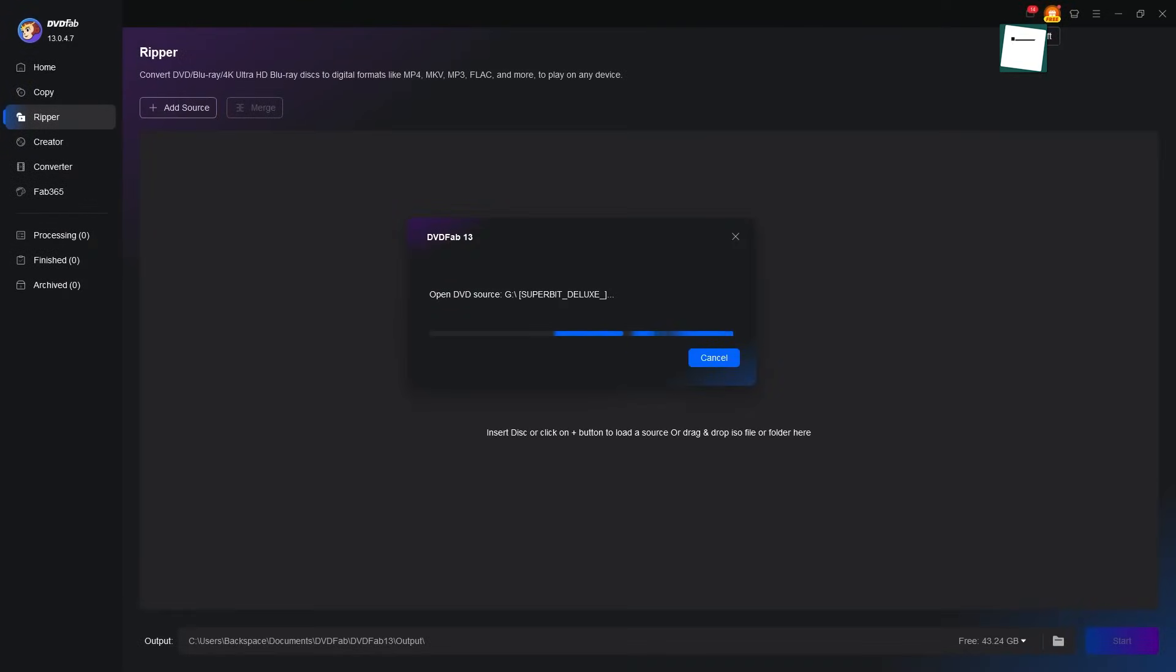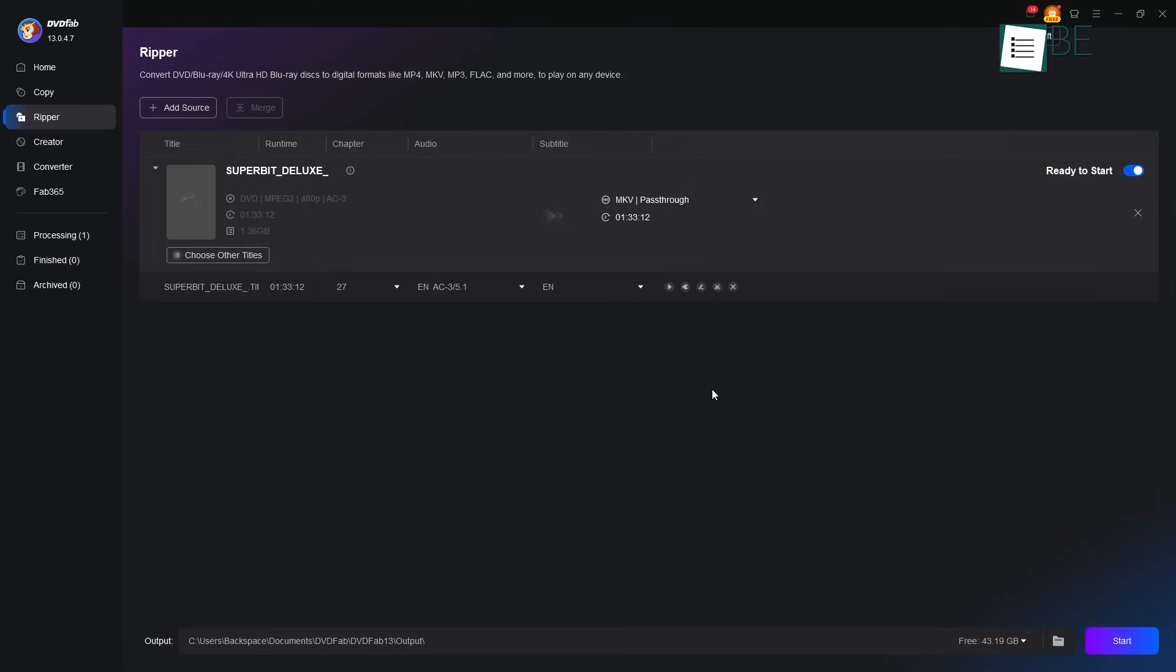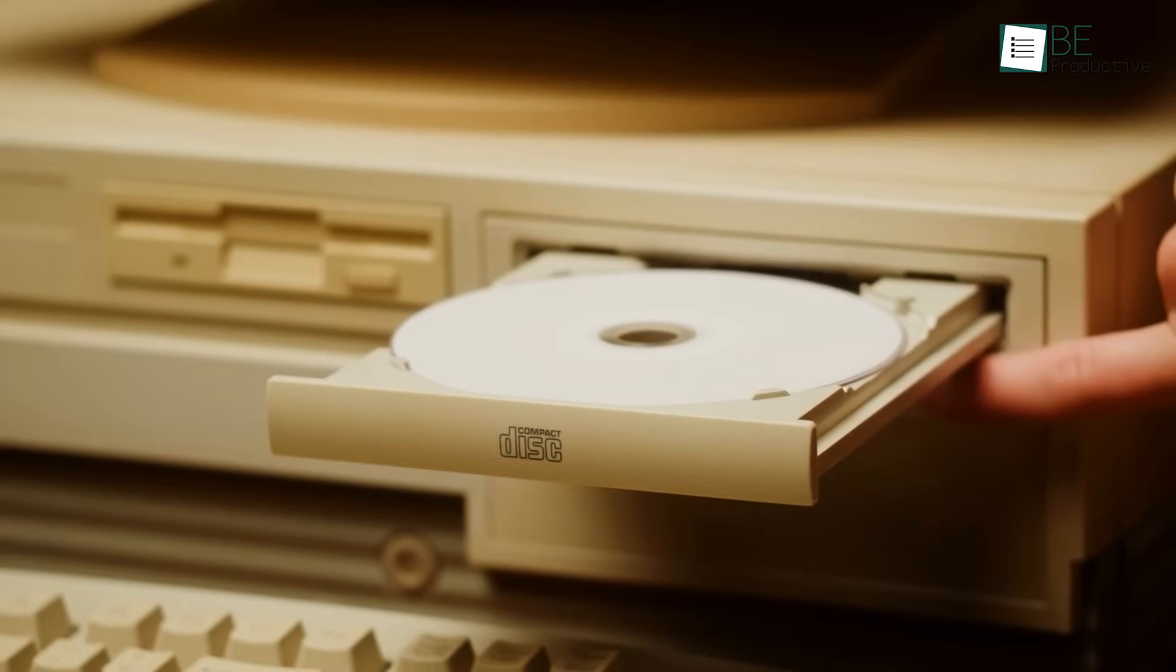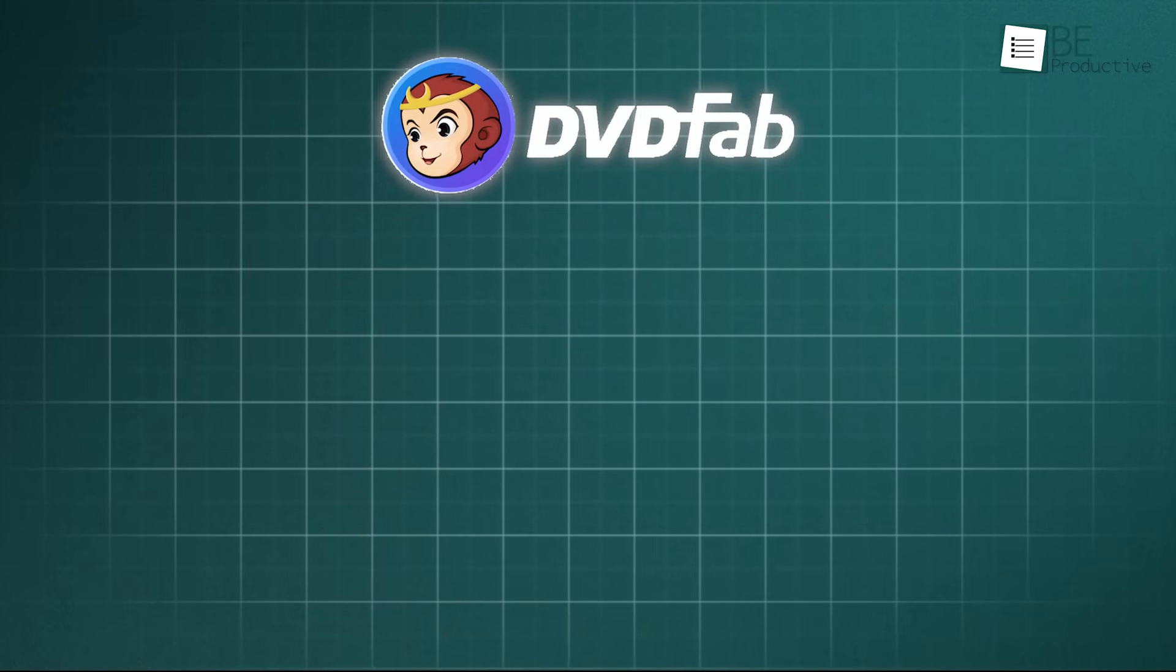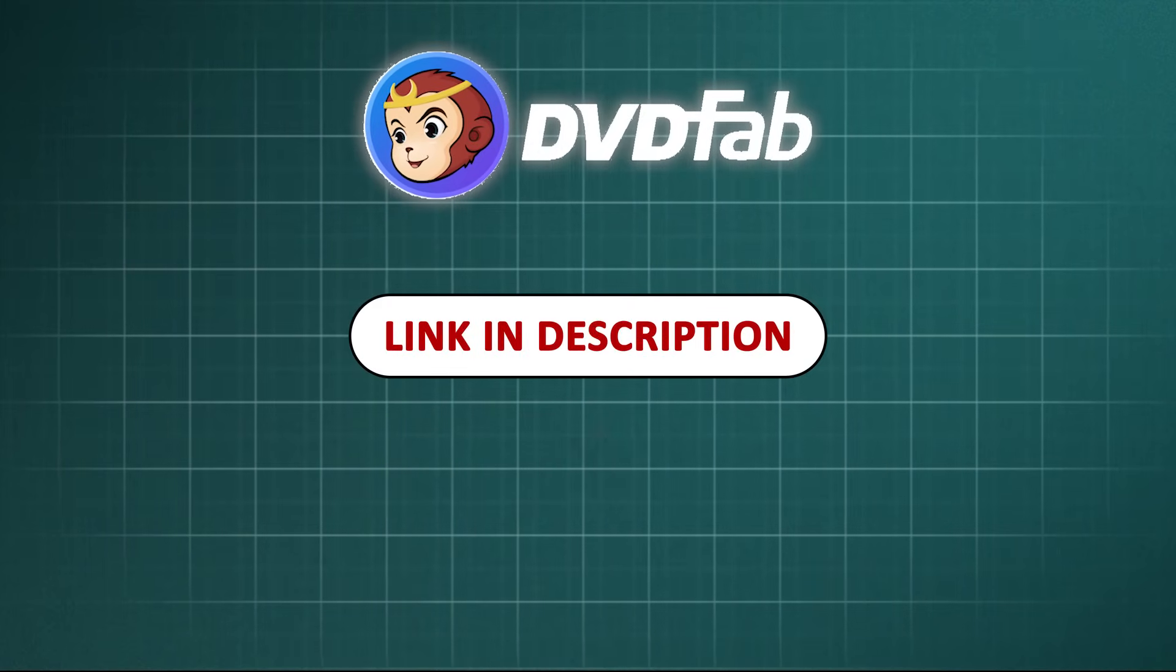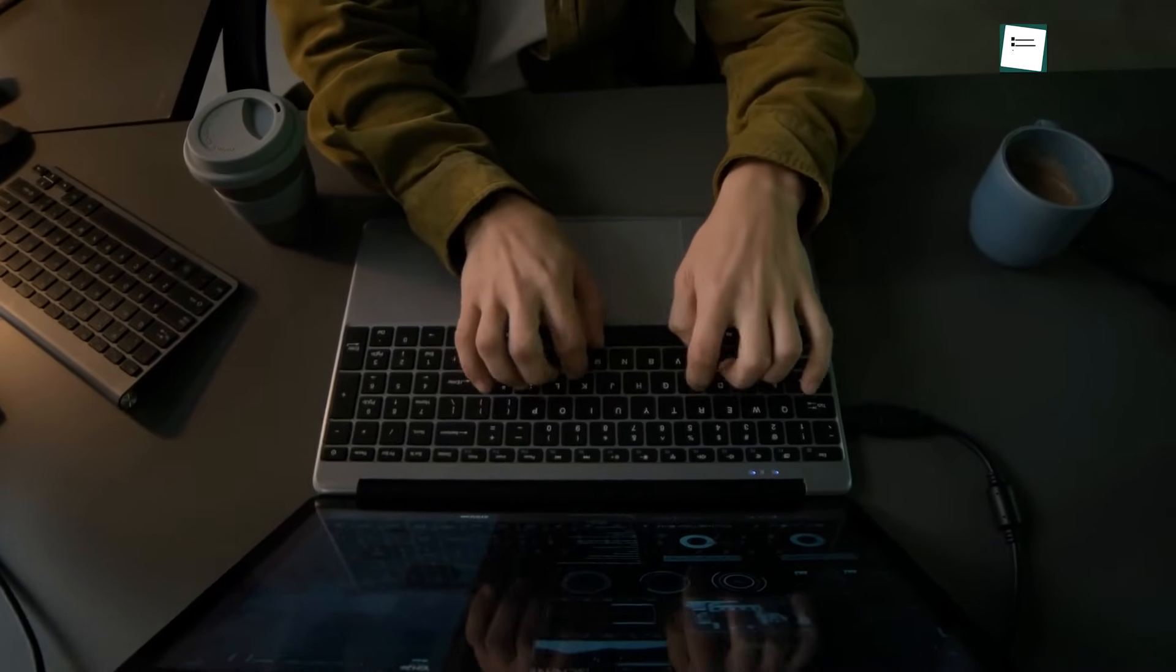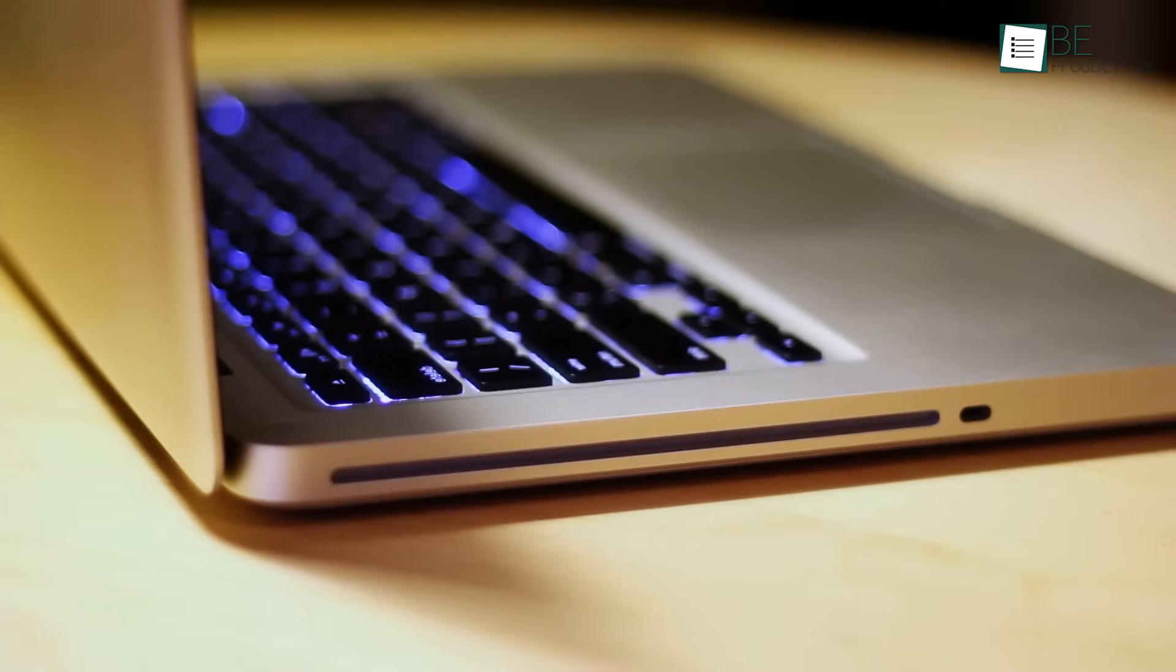All in all, DVDFab DVD Ripper is a powerful and trusted friend for your memories. It is a guardian for your personal stories and the movies you love. To protect your own collection and bring your DVDs into the digital age, download DVDFab today using the link we have placed for you in the description below.